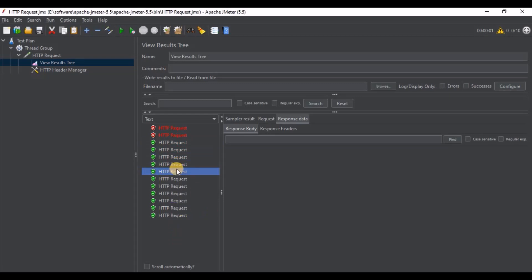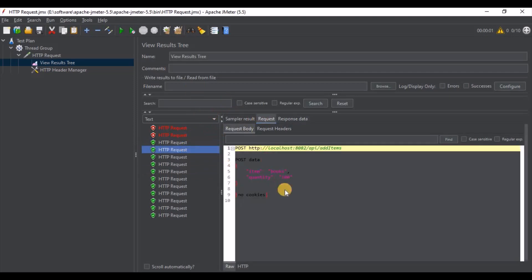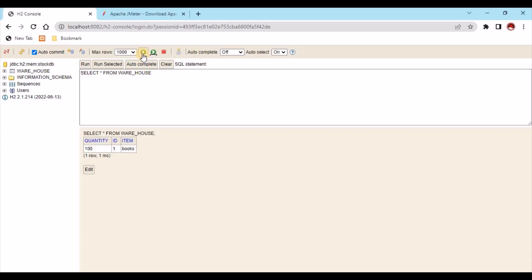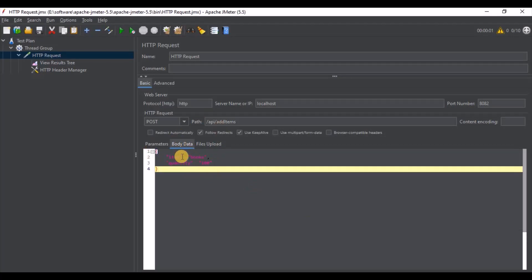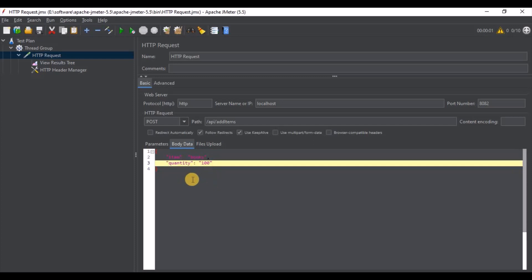Let's update the number of threads to 10 and the loop count to 1 and run it. You can see it ran 10 times. But the thing is the request is the same for all, so what happens is it will update the same record in the table every time. The quantity keeps increasing. If we want to store unique items then we need to configure something — since the body data is static, we need to make it dynamic.